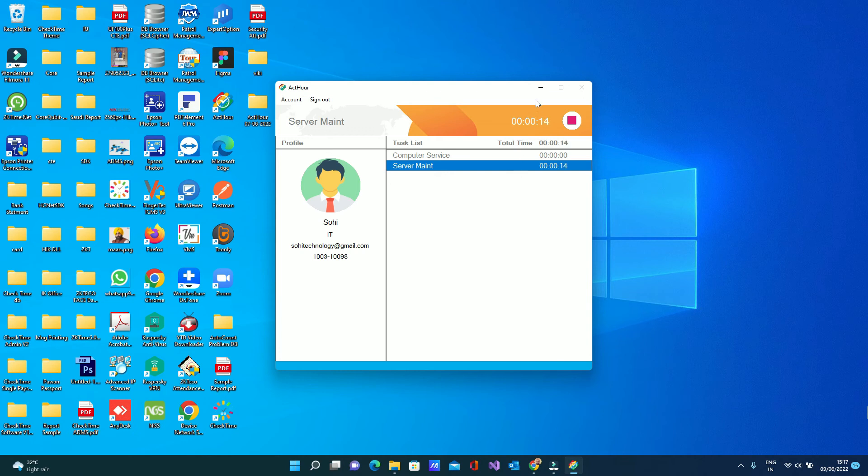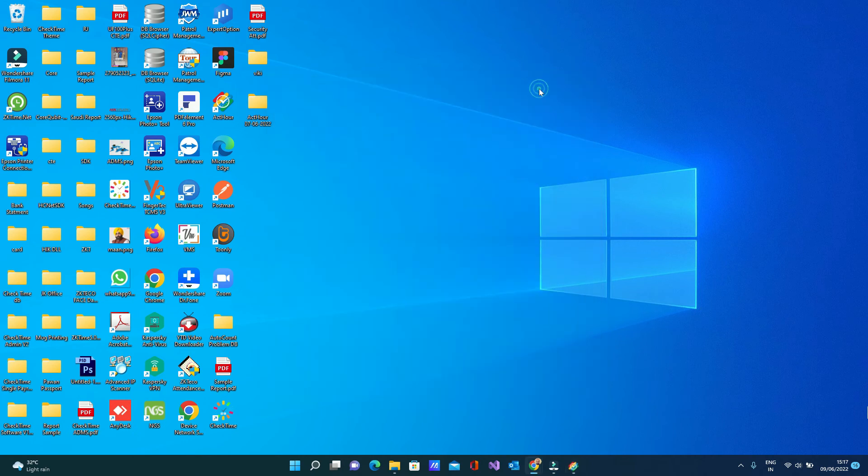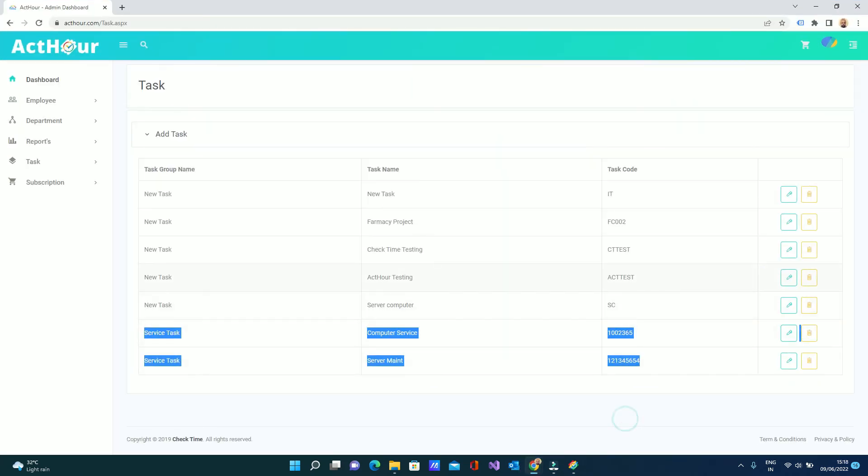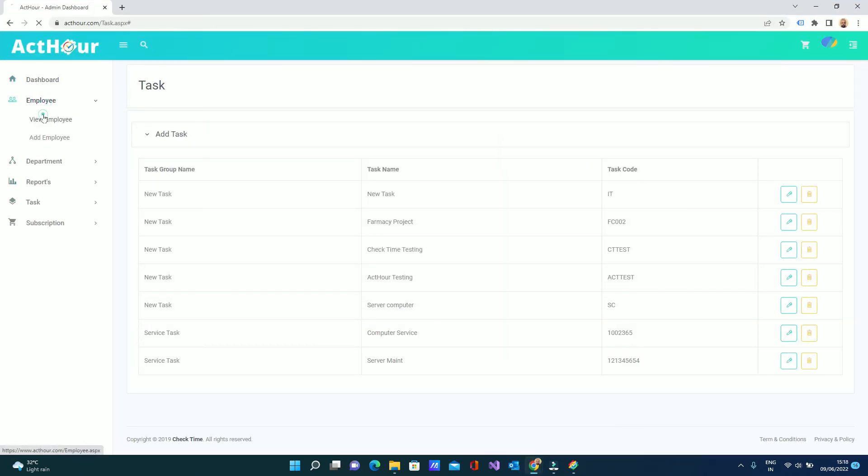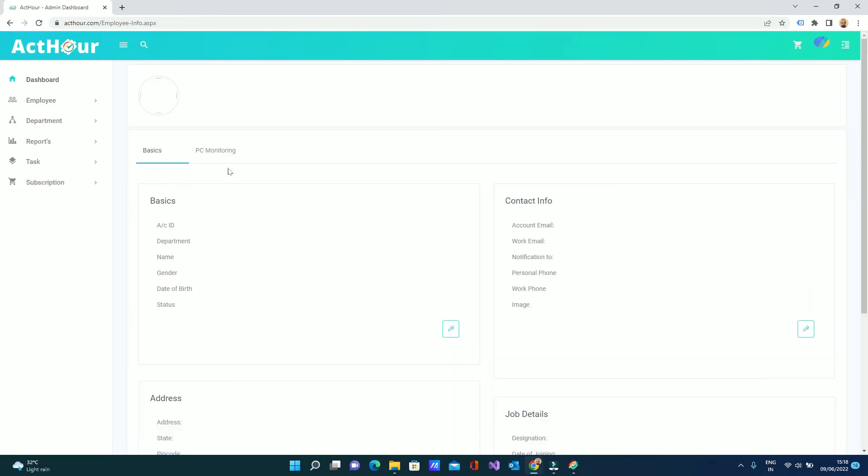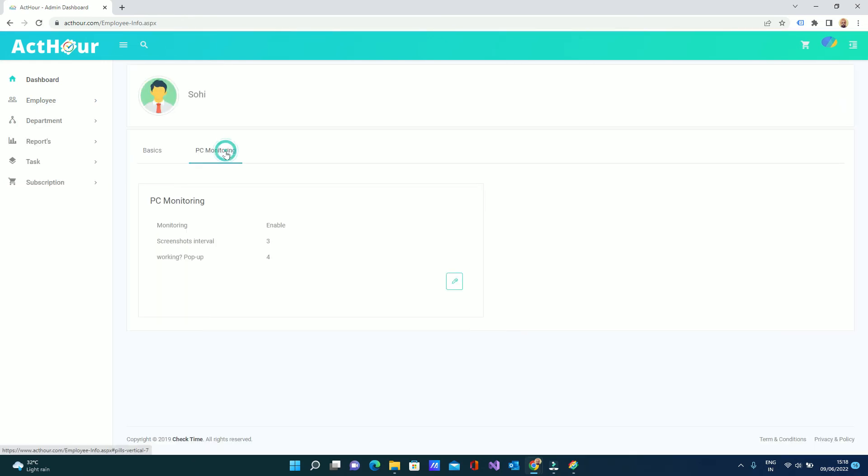Employee can minimize the software from here and do his work, can continue whatever the employee is doing. Every three minutes, as per our setting from here - we can see inside the employee, as per our setting here - every three minutes system will take the screenshot of the employee PC.